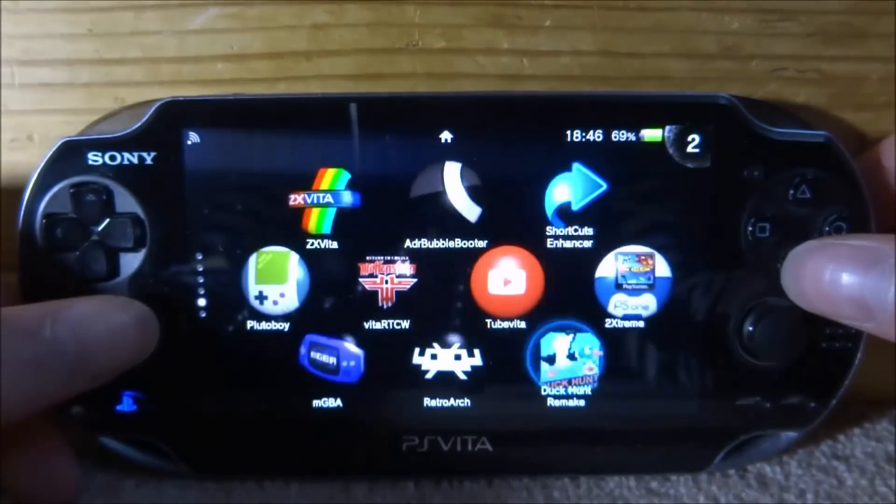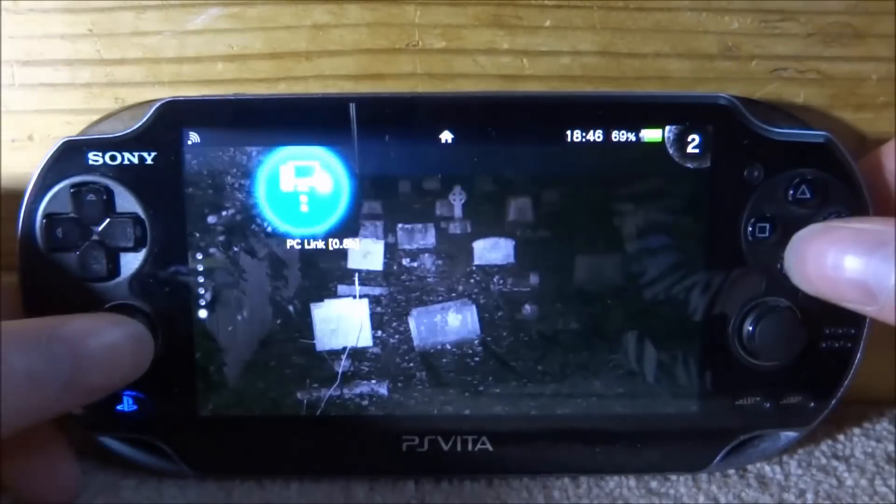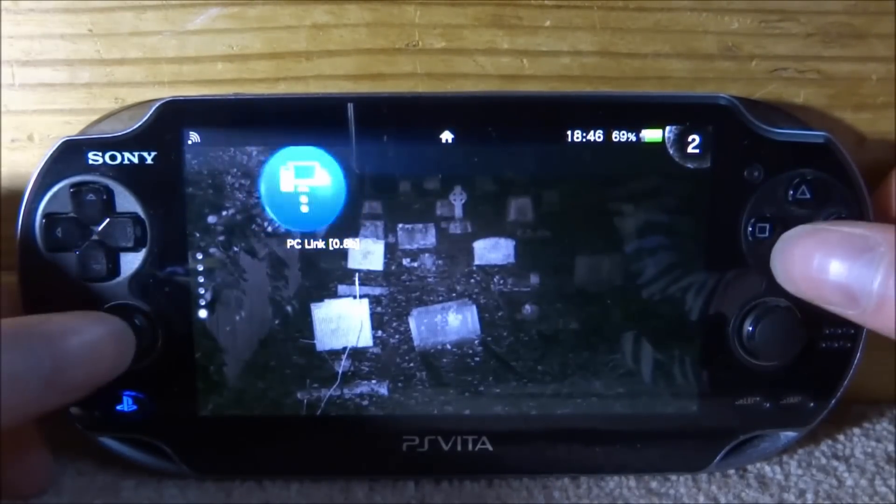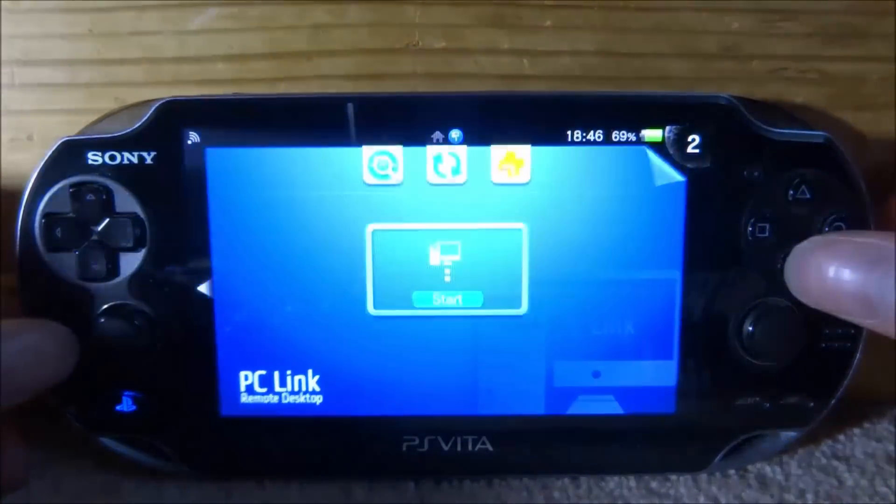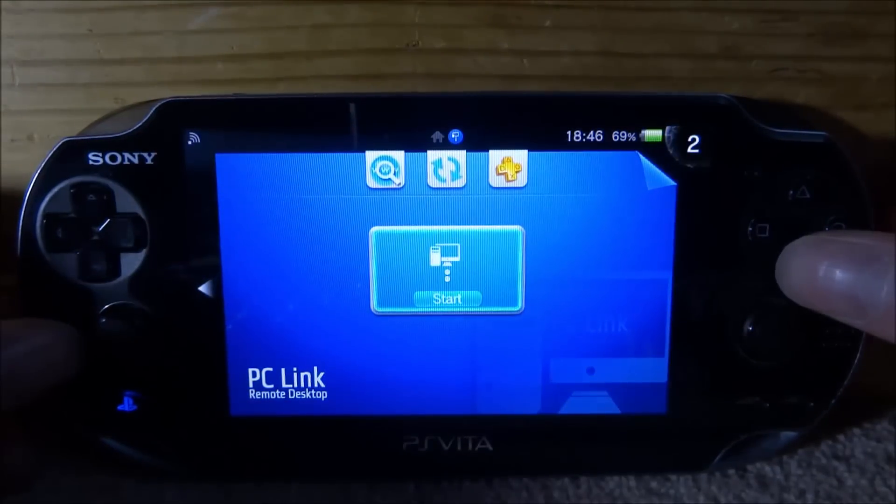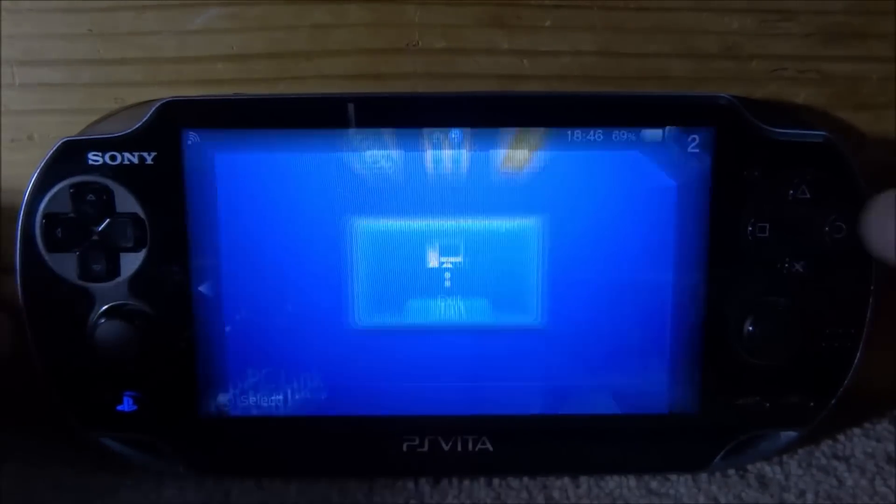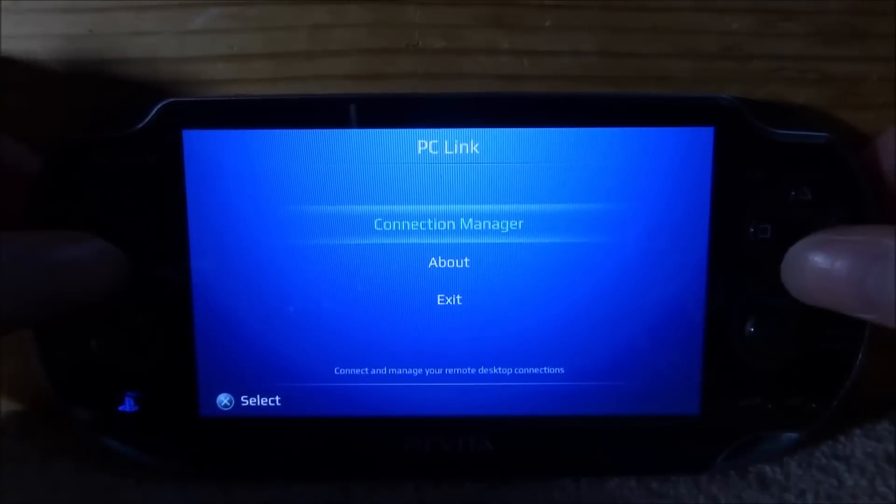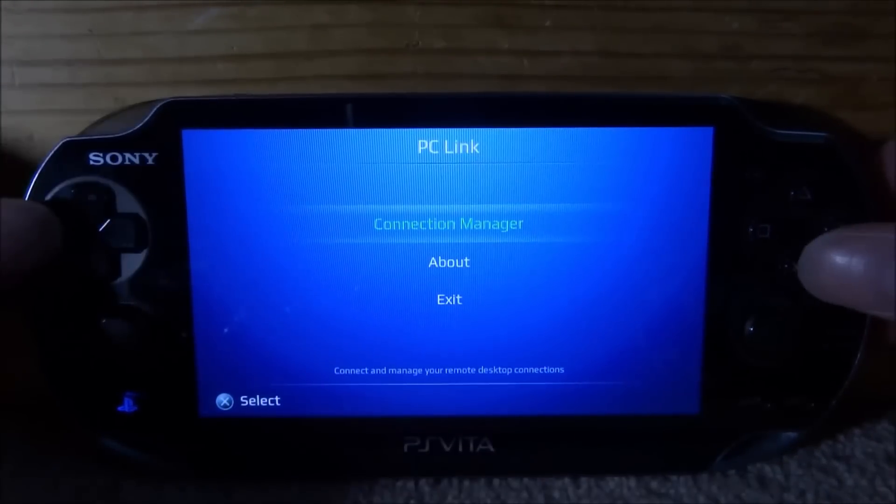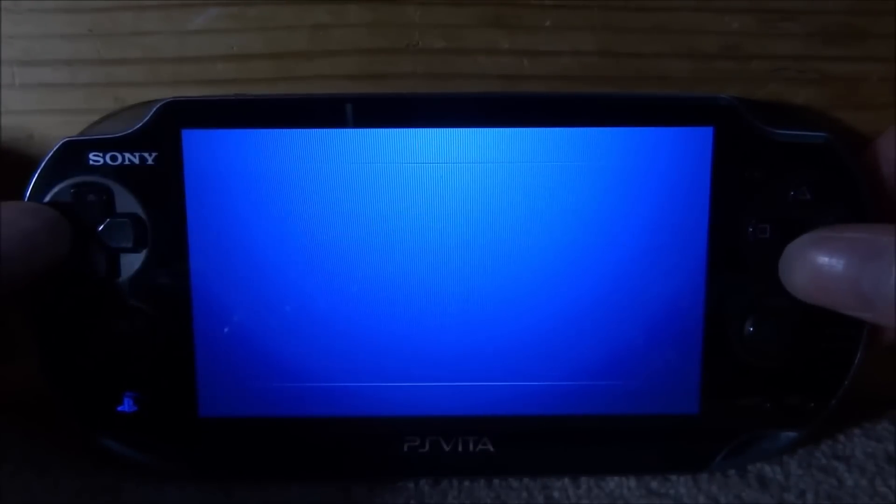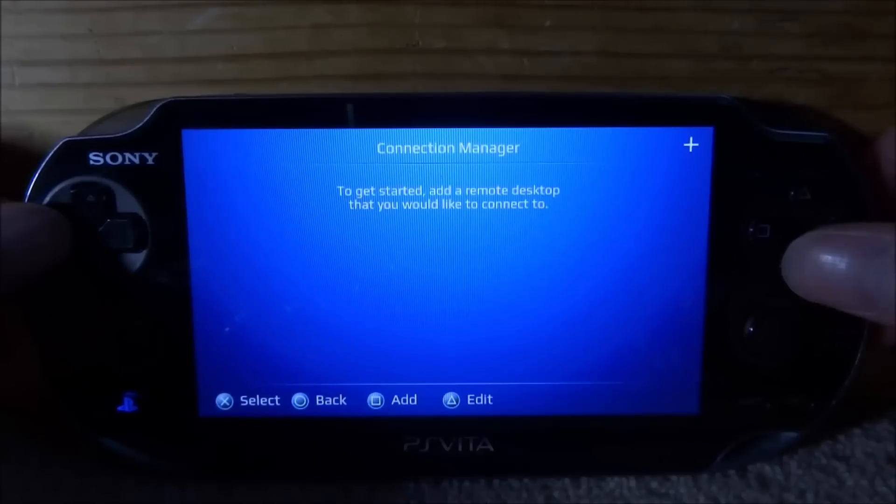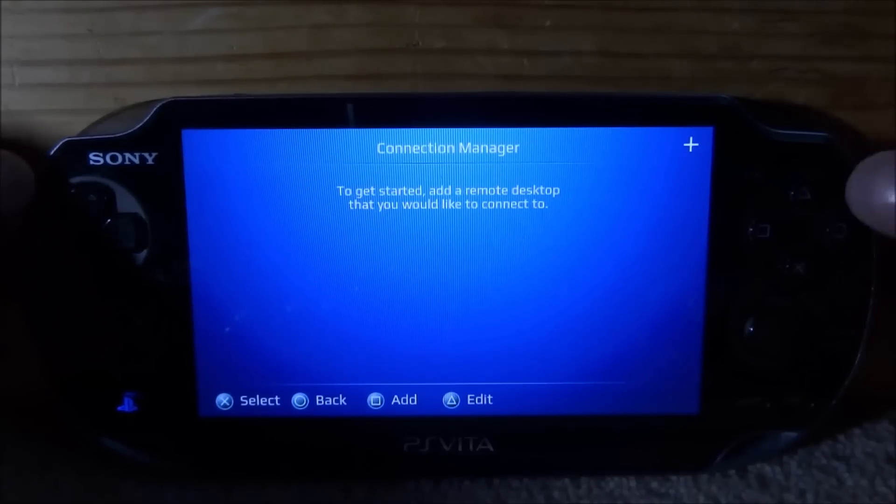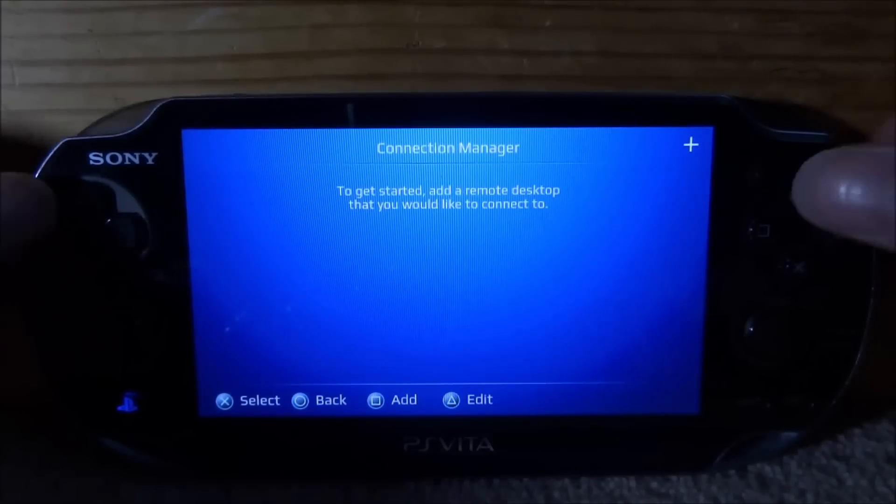So here is PC Link version 0.8b. Let's go and start this up. So the first thing we have to do is go into the Connection Manager and press X. Then what we have to do from here is actually connect to our computer.